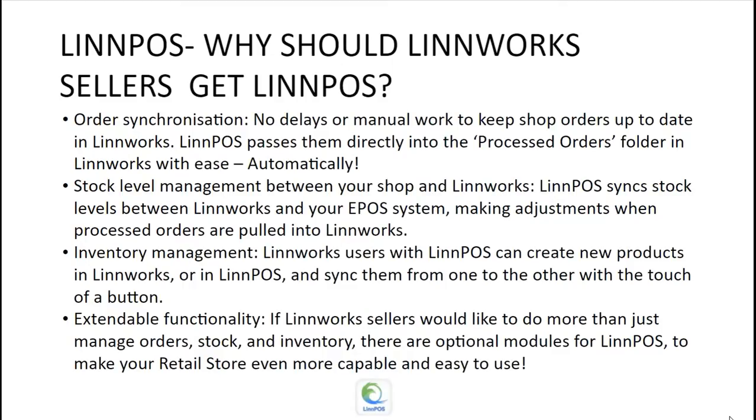Limworks sellers should get Limpos because of order synchronization so that there are no delays or manual work to keep shop orders up to date in Limworks. Limpos passes them directly into the processed orders folder in Limworks with ease, automatically.